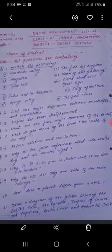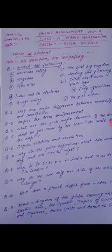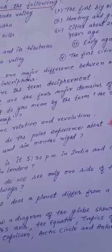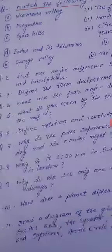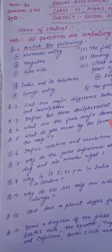What is the reason behind it? Write down correctly. Then question number nine: why do we see only one side of the moon always? Question number ten: how does a planet differ from a star? Write point wise. Then question number eleven: draw a diagram of a globe showing the earth's axis and the equator.